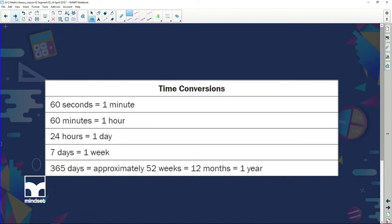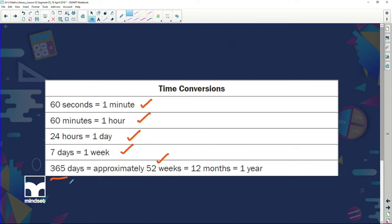Now, time conversions — you've got to know these for your exam. One minute comprises 60 seconds. 60 minutes is the same as one hour. There are 24 hours in one day, 7 days in a week, approximately 52 weeks in a year, which is the same as 365 days, the same as 12 months — which is one year. You've known this since primary school, so it's nothing new.